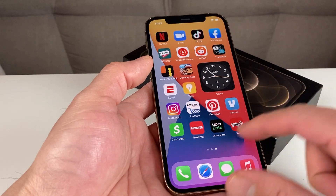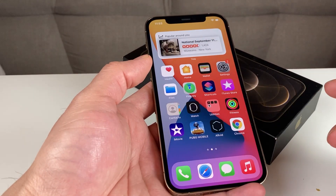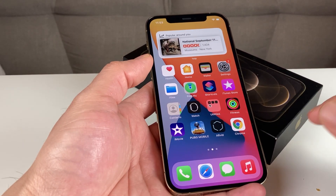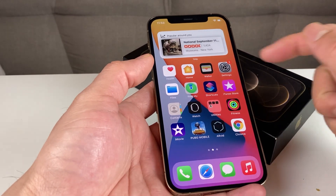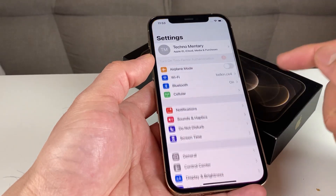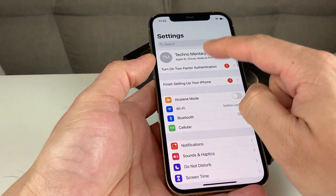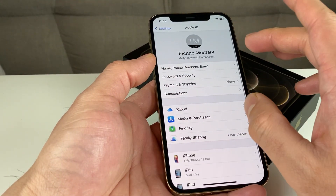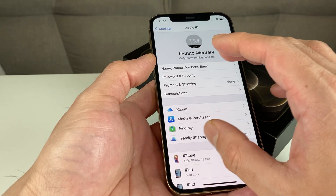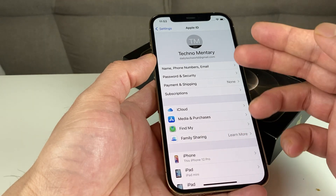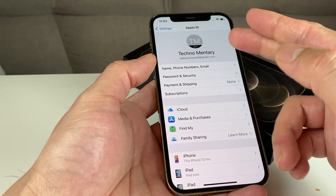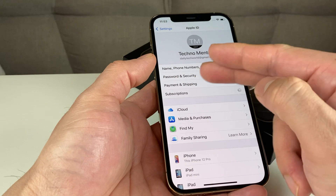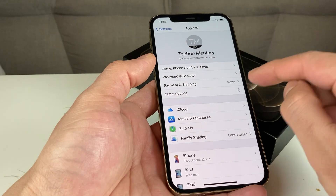So let's dive into today's video. To look at your subscriptions, simply go into Settings, and once you're in Settings, click on your name here on iOS 14. It should be similar on other iOS versions. You'll see your name, and then you'll see the word Subscription — click on that.